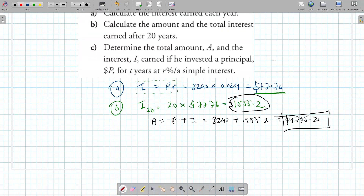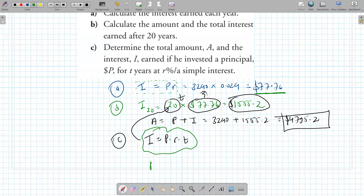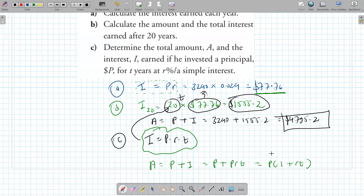Part C asks us for the formulas. The interest formula is I = P × R × T. The amount formula is A = P(1 + RT), which is the same as P plus PRT. You can factor out P to get P(1 + RT). Those are the two key formulas for simple interest.